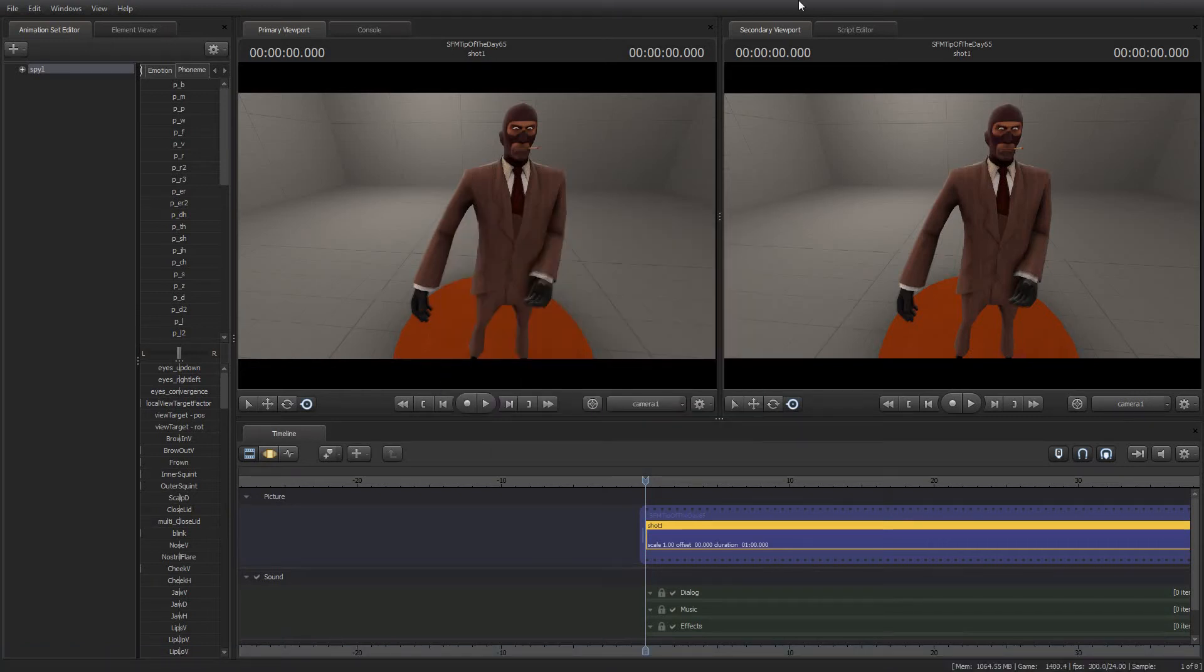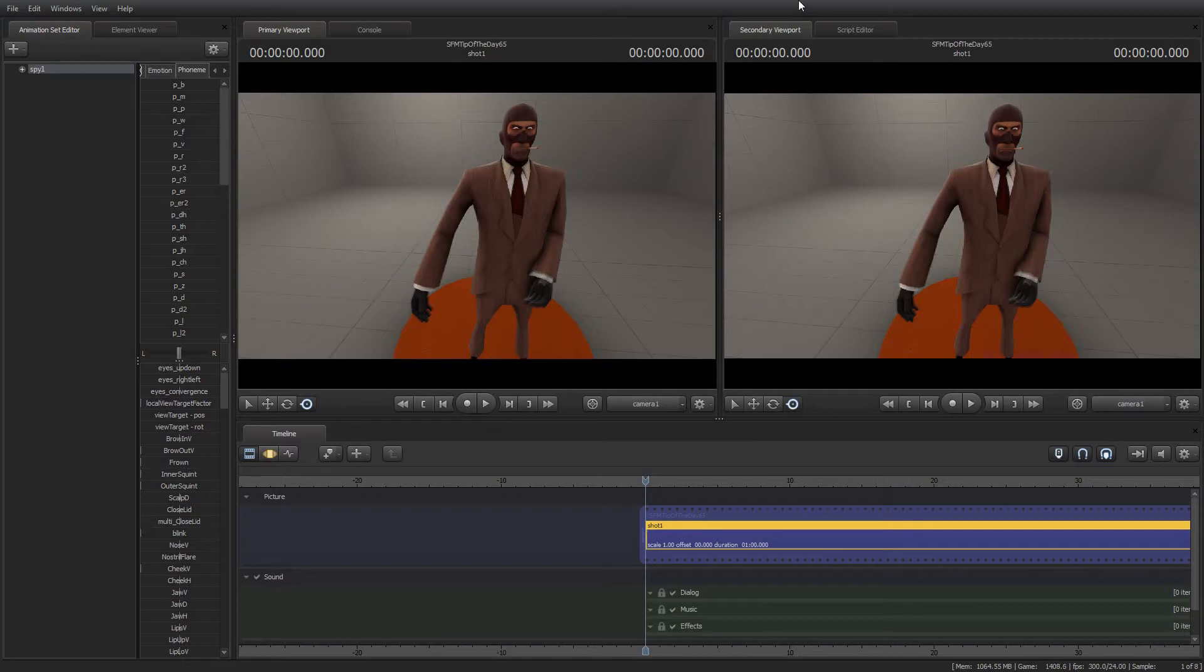Greetings, my friends. Jimmer Lins here with your Source Filmmaker Tip of the Day. Today is Tip of the Day number 65. As always, thanks for tuning in. I sincerely appreciate it.